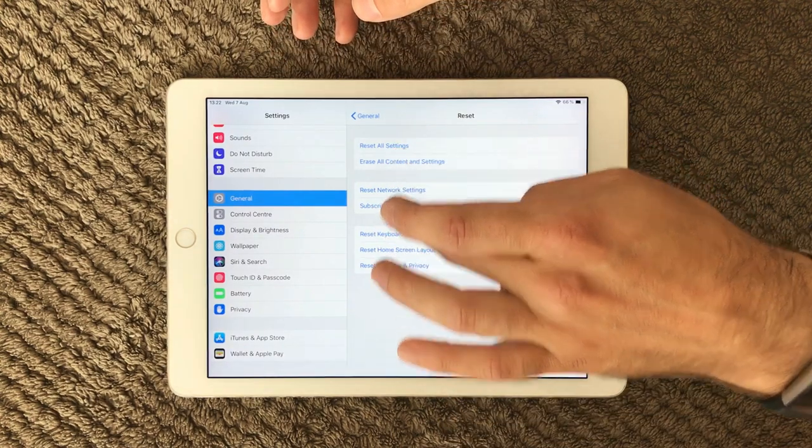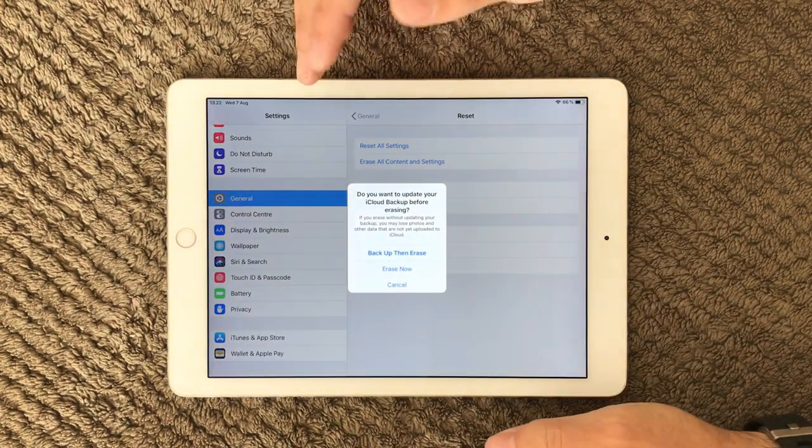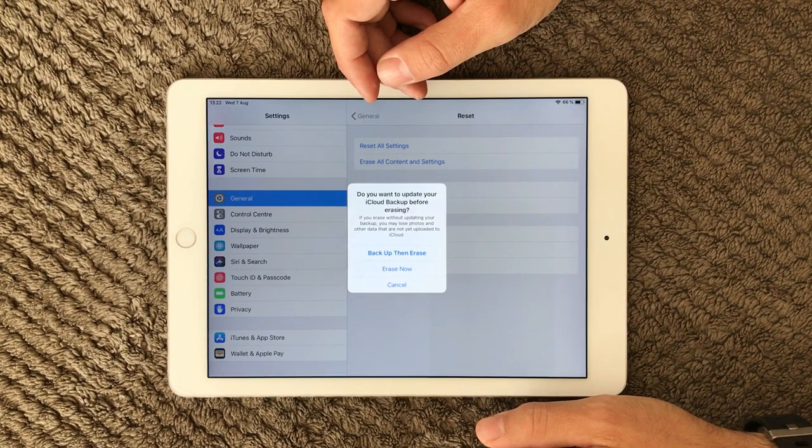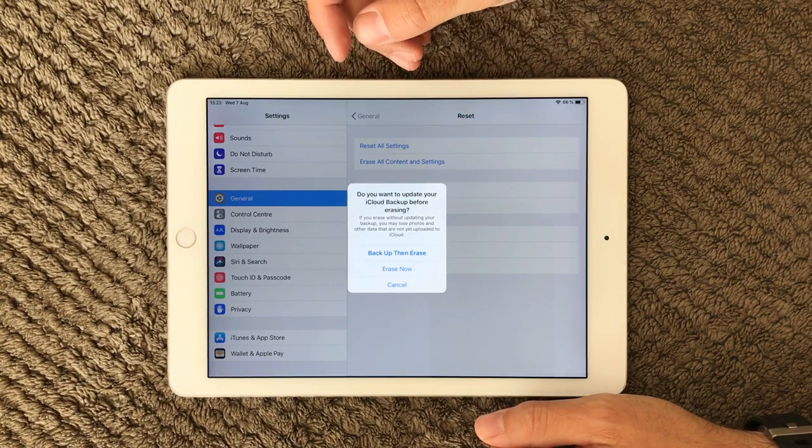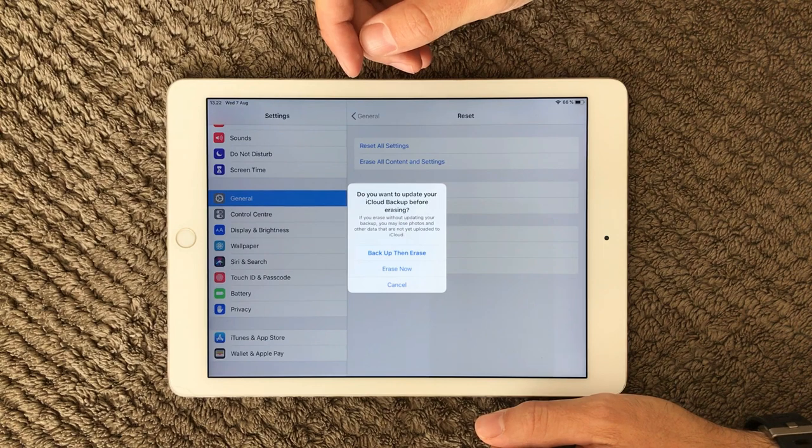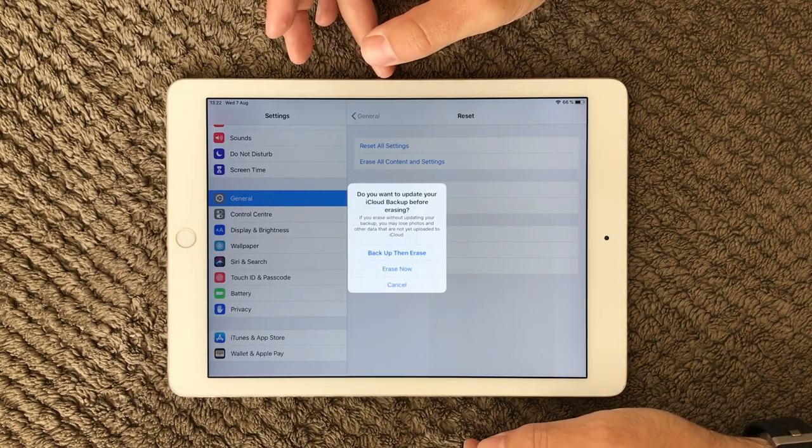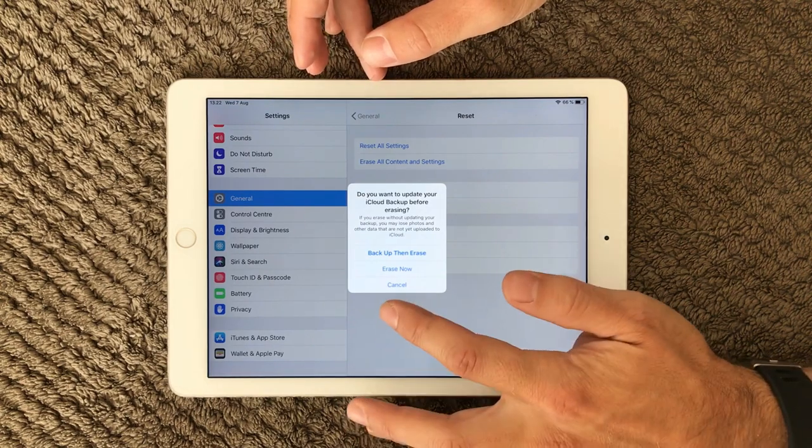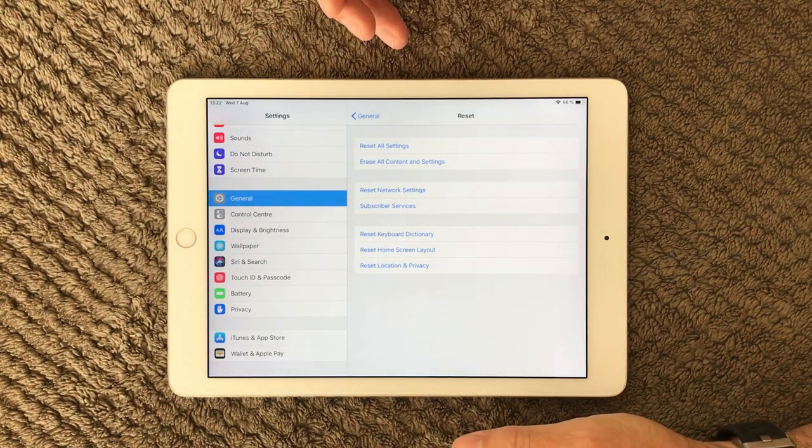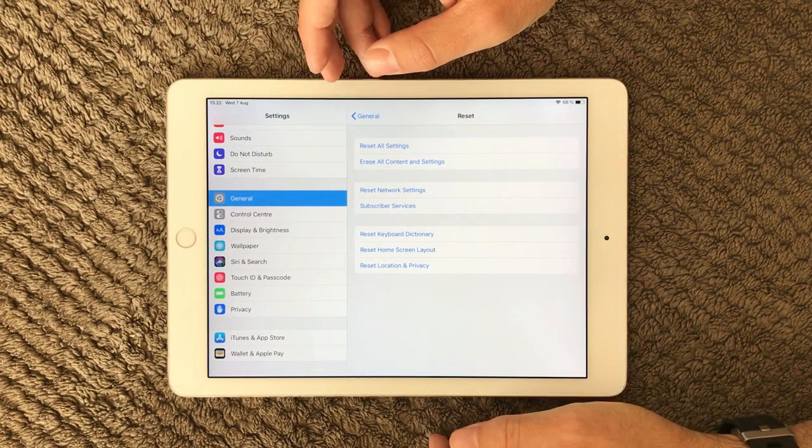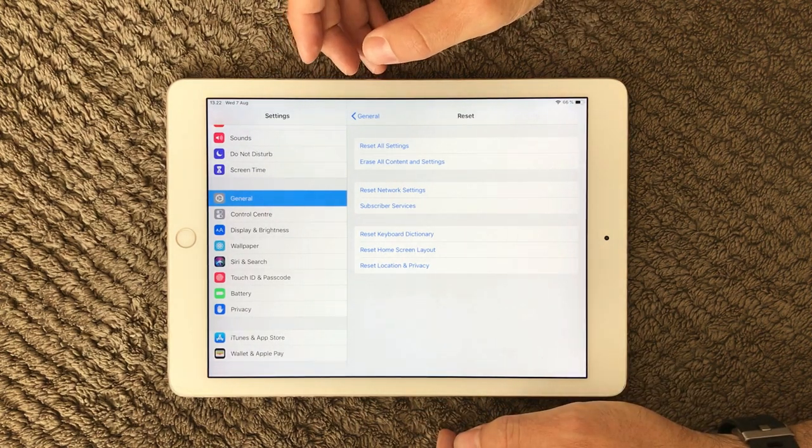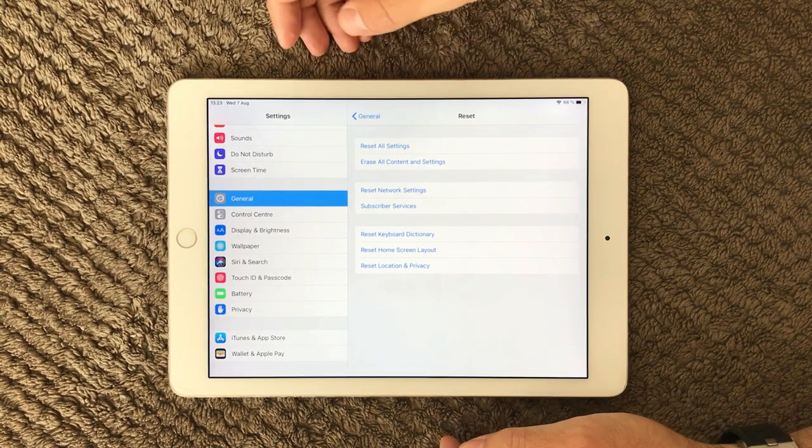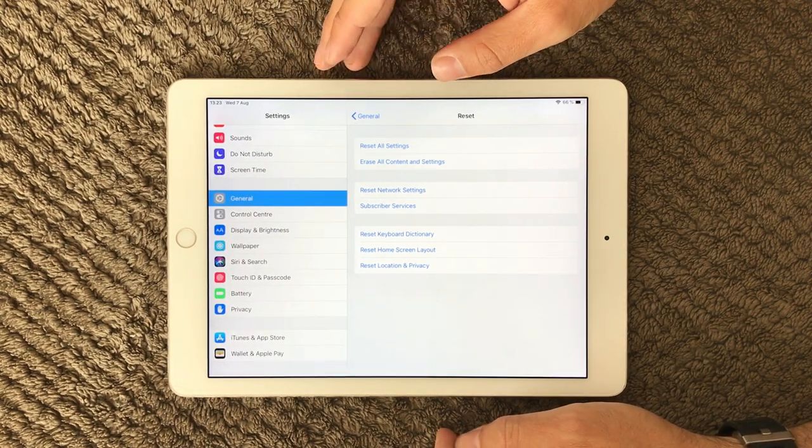Well, then you can go into erase all content and settings. That's the harder one to do. Just of course, make sure that you back up your data that you would like to save, photos, whatever you have on your iPad and do a reset by this. That helps a lot because it cleans up your iPad pretty well. And that is one of the good ways to regain some performance.